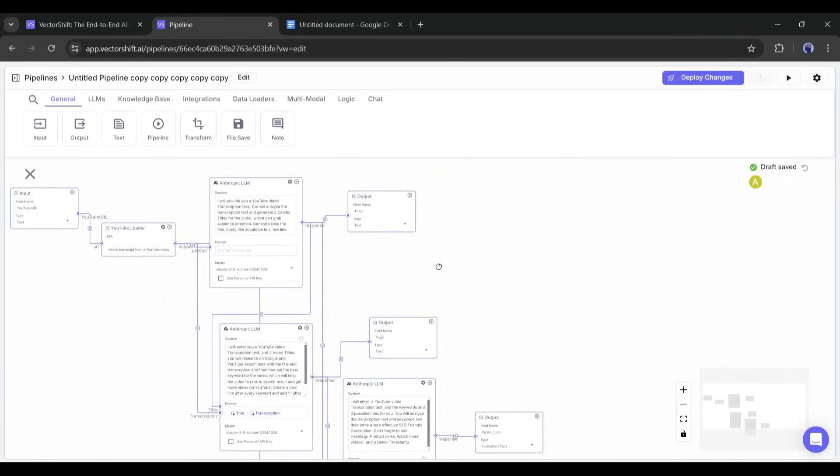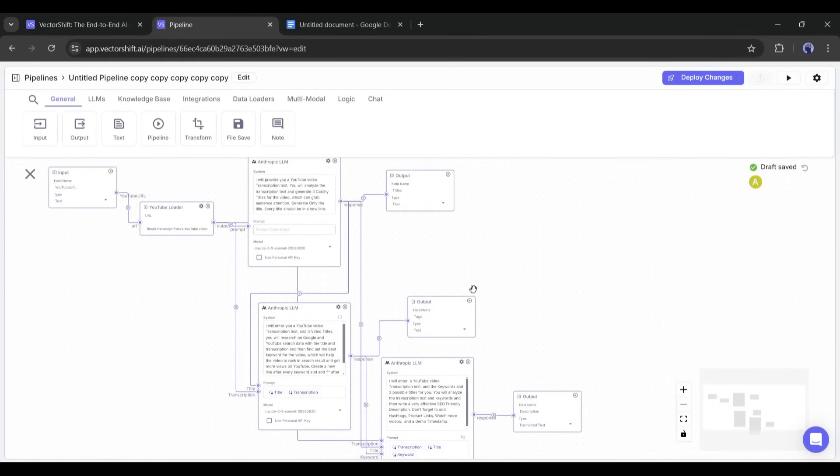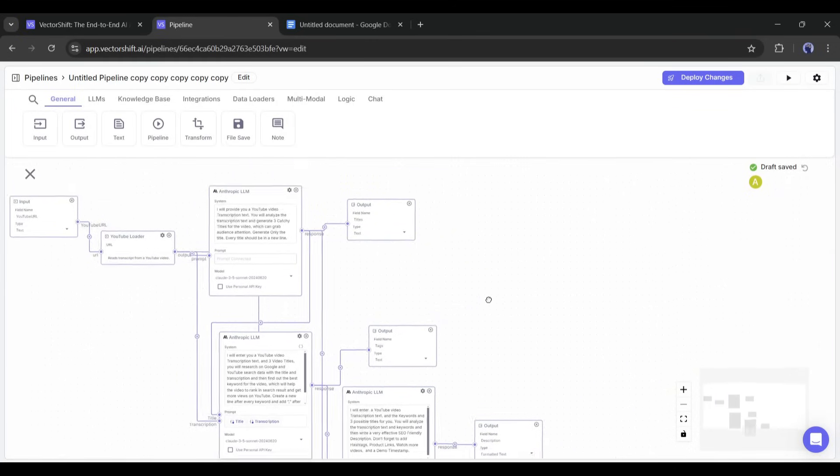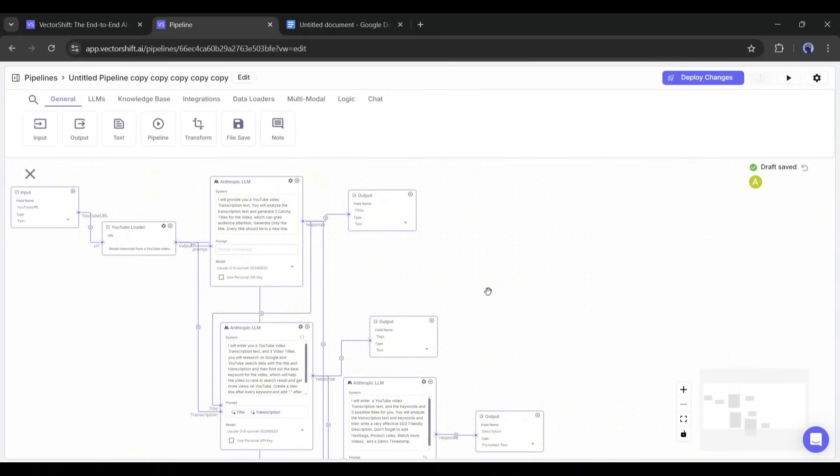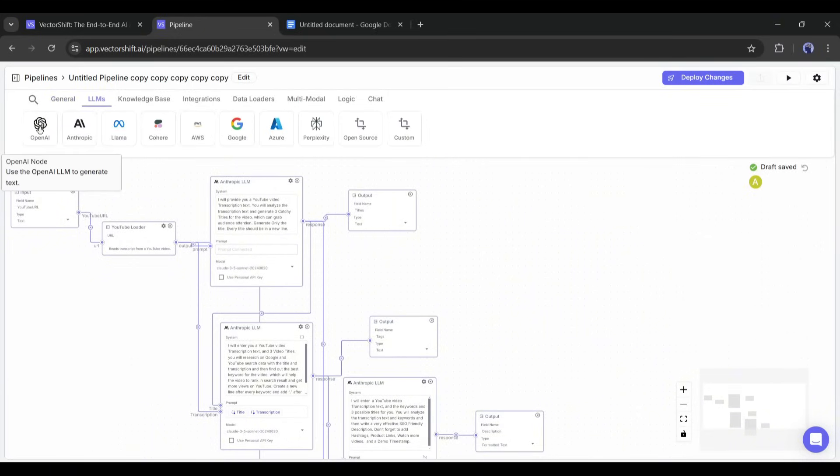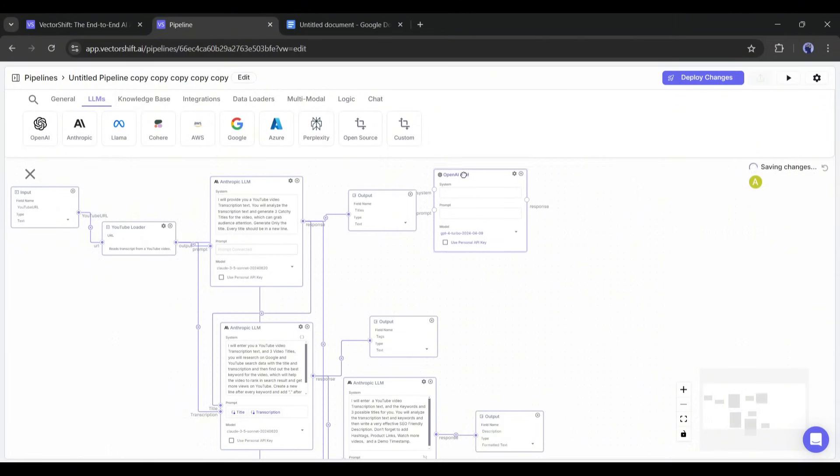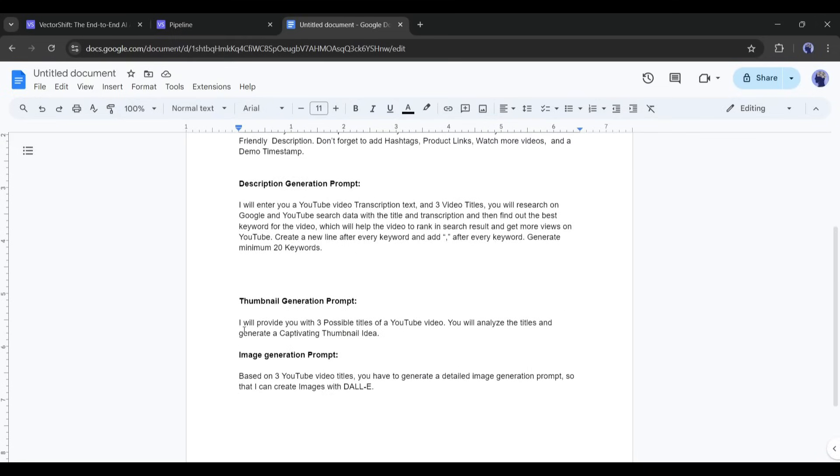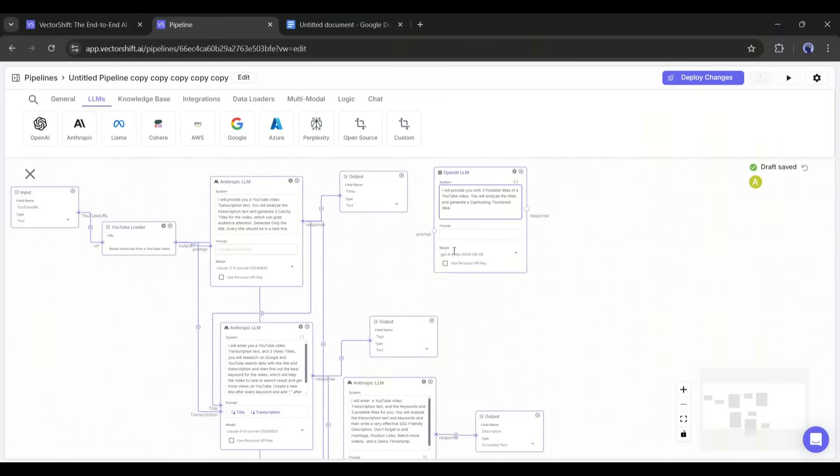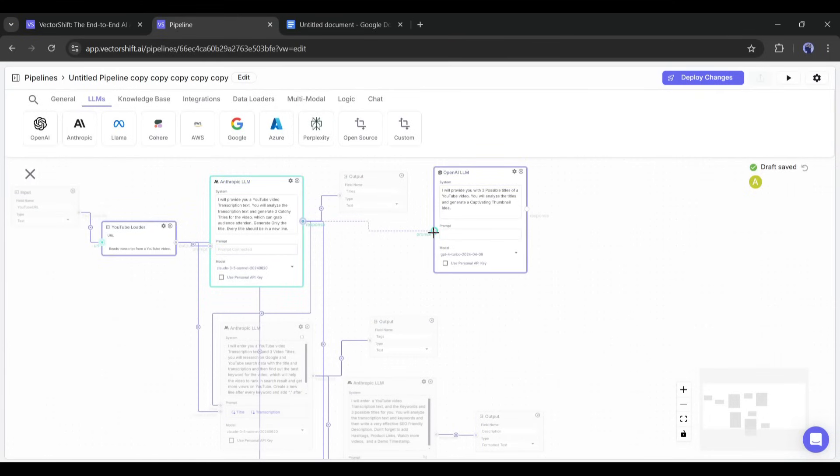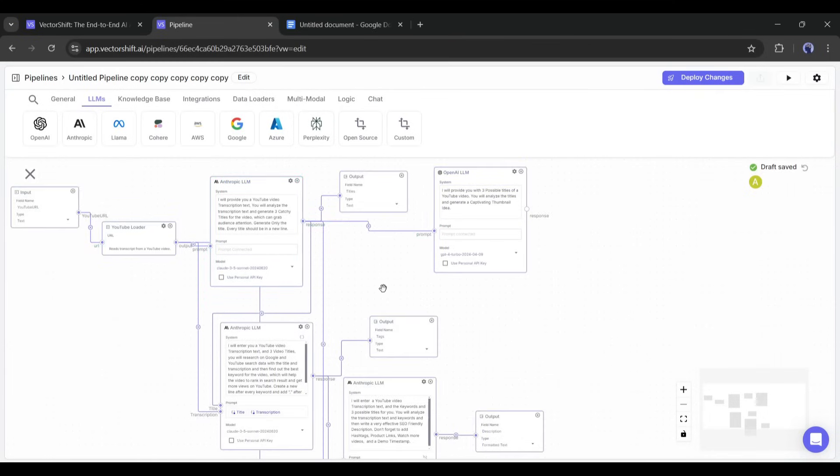It's time to see how you can generate the thumbnail idea and example images. To do that, I will add another LLM model. But this time, I will use the OpenAI LLM. After adding the OpenAI LLM, enter the system prompt. Now, according to the prompt, we have to connect this prompt with the title generator LLM's response.